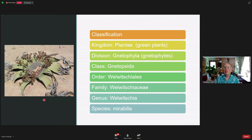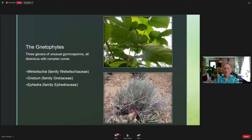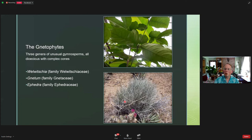In Linnaean classification, Welwitschia is in the plant kingdom, division Gnetophyta, which are the gnetophytes. The class is Gnetopsida, order Welwitschiales, family Welwitschiaceae — all by itself — genus Welwitschia, specific epithet mirabilis. The gnetophytes are a small group of gymnosperms with just three genera: Welwitschia, Gnetum, and Ephedra. They're all fairly distinctive, with unusual cone and ovule structures and complex reproductive structures — each family has a single genus.